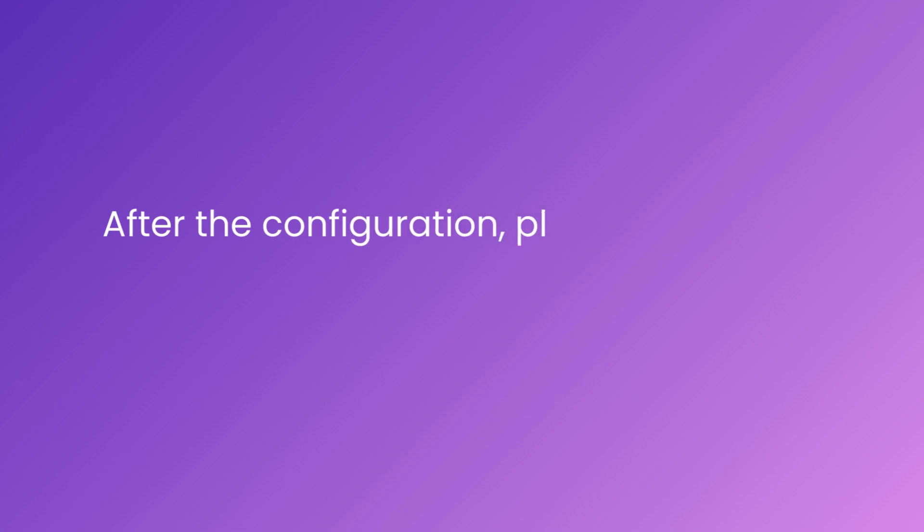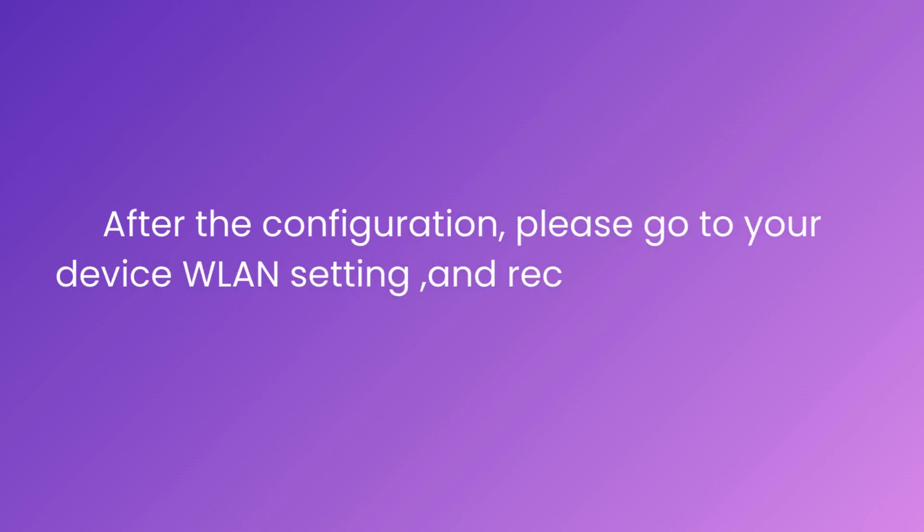After the configuration, please go to your device WLAN setting and reconnect the Wi-Fi.